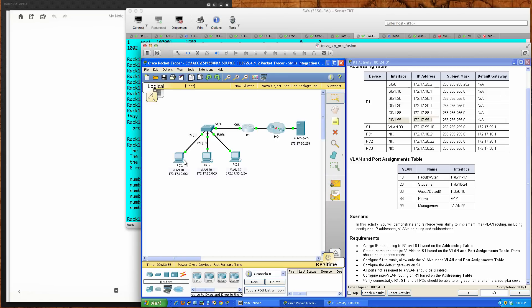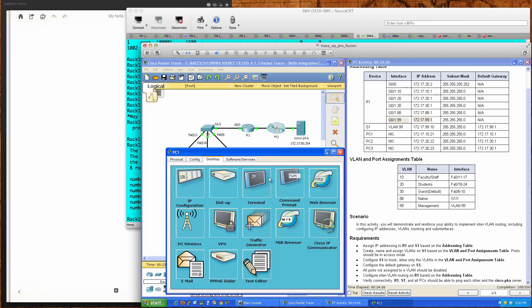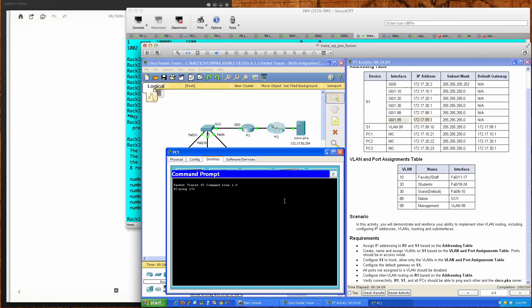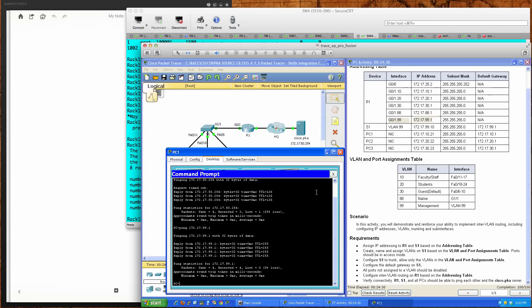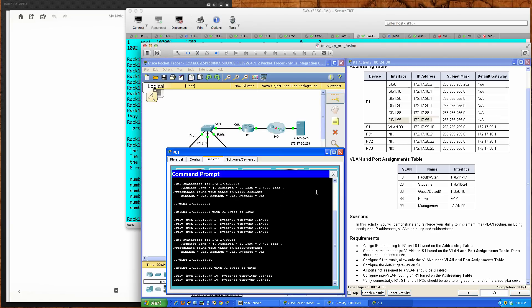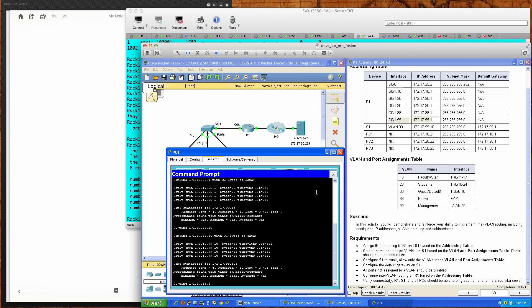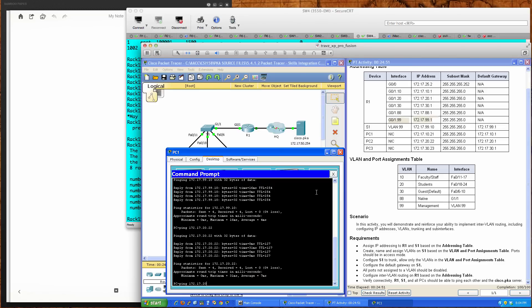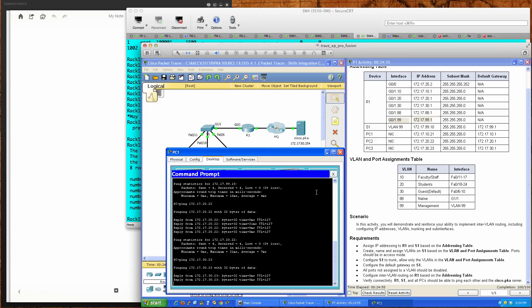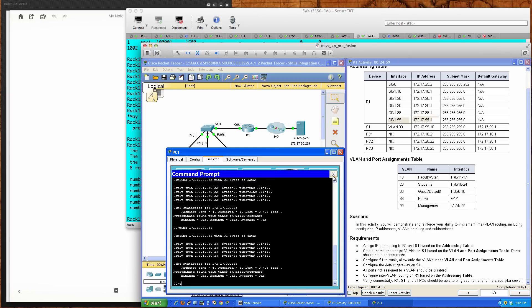Let's also test from the PCs for completeness. From PC1, pinging the cisco.pka server at 172.17.50.254 — works great. Pinging 172.17.99.1 — the gigabit ethernet 0/1.99 interface — success. Pinging Switch 1 at 172.17.99.10 — works. PC1 can also ping PC2 at 172.17.20.22, and PC3 at 172.17.30.23. Fantastic — we've got full success.